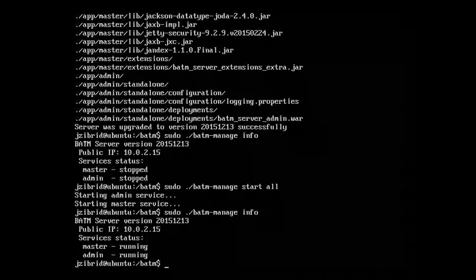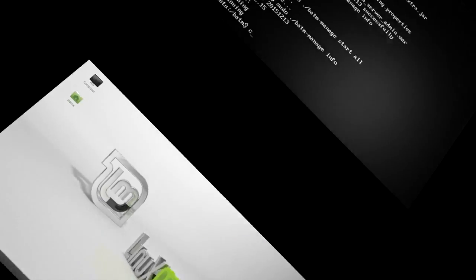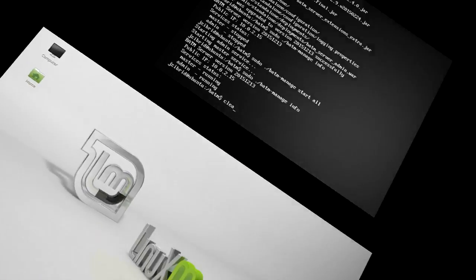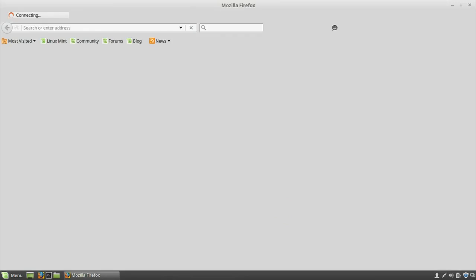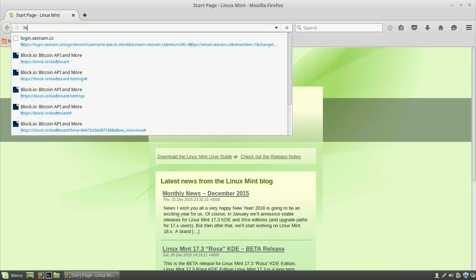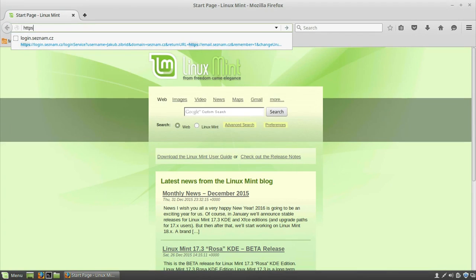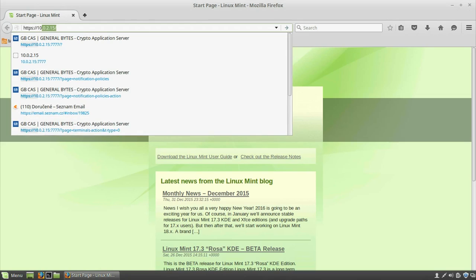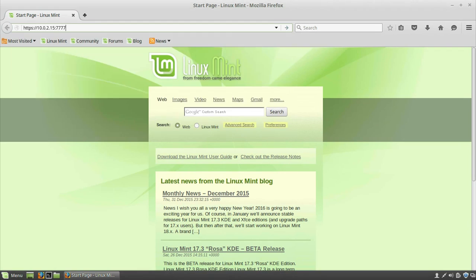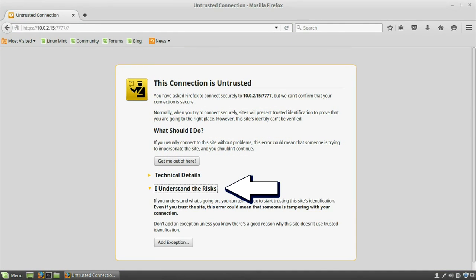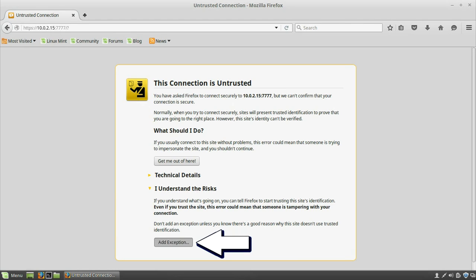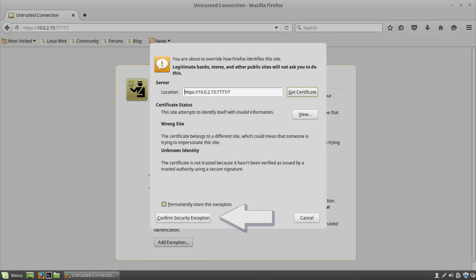We can see that they are running now, and we can go to the browser and connect to the admin service. We will type https://10.0.2.15 port 7777, and we are here. How to configure the terminal on the server and how to continue, you can find in the next video.